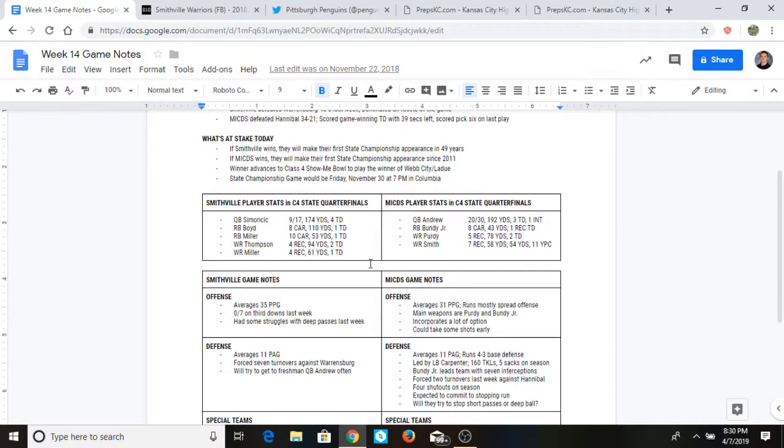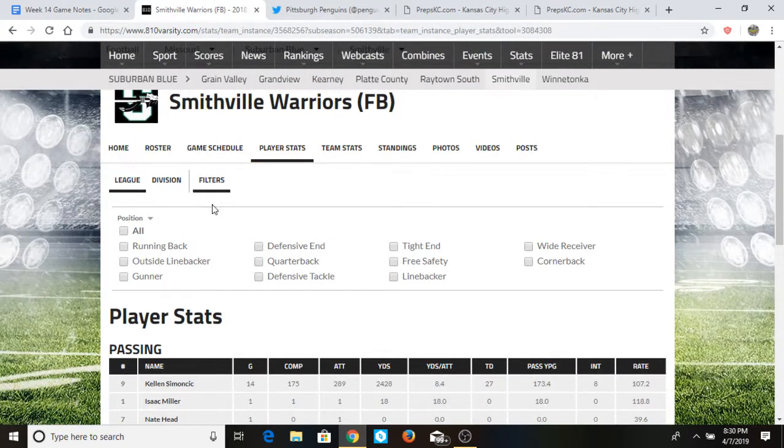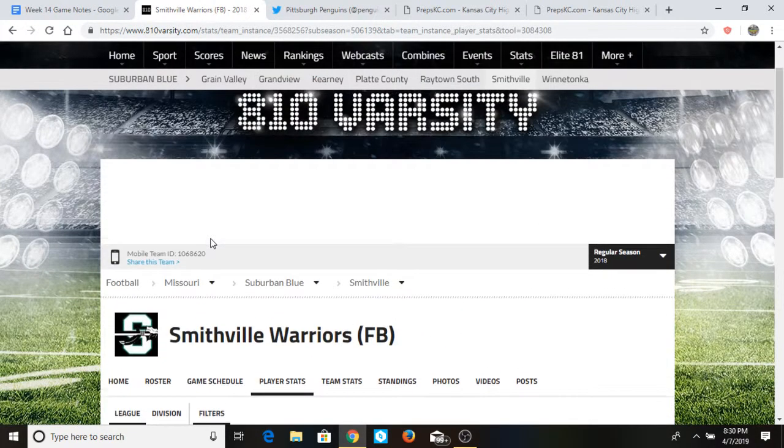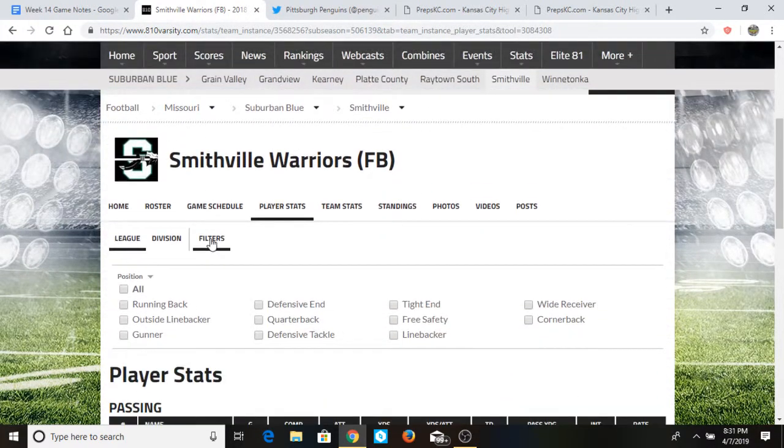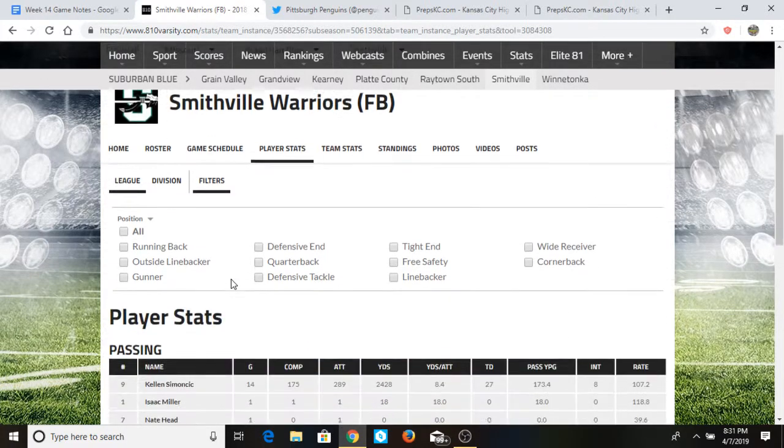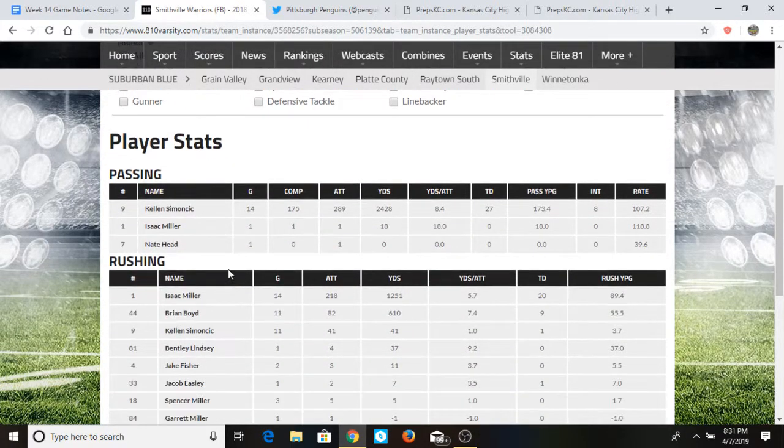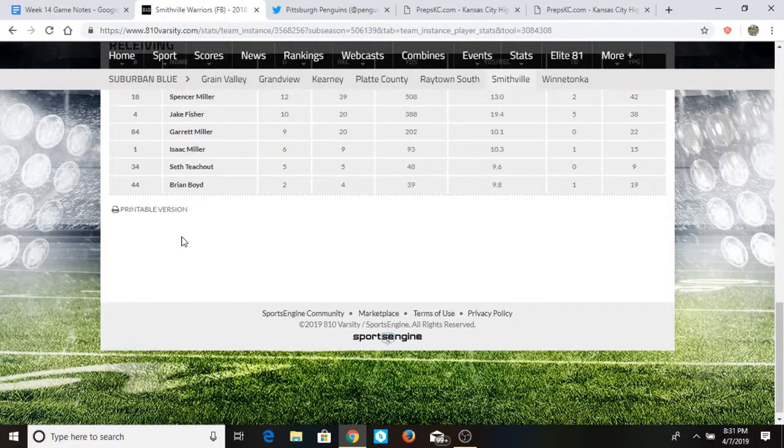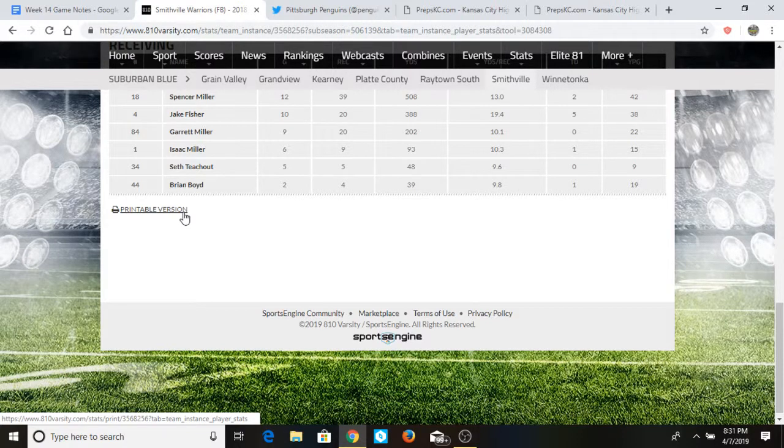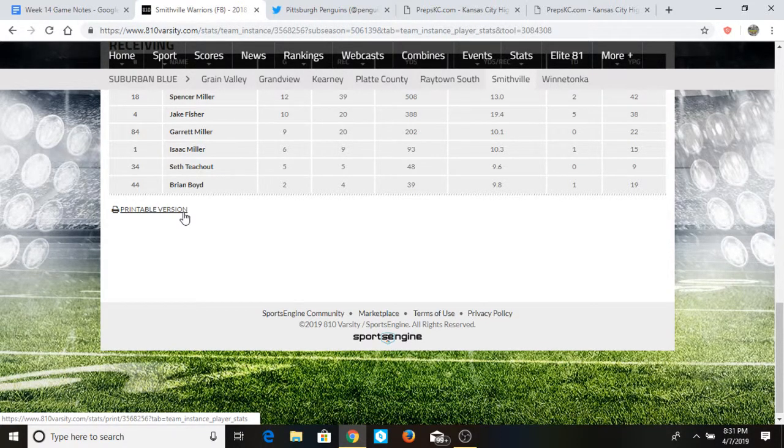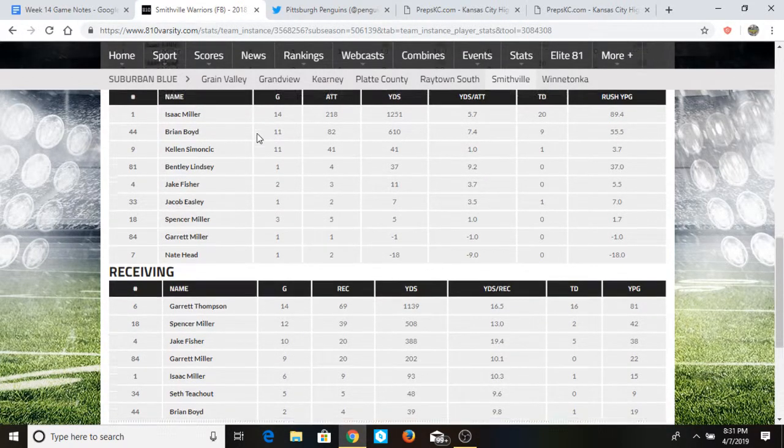So how do you collect all this information? Just a couple sources. The Mizzou and MaxPreps websites, those do a really good job in terms of game by game information, points per game for teams, points allowed, what not. Local websites, you have 810 Varsity, they're a very good source. They have information of all the teams in the Kansas City area, especially the suburban conference. They have all these players stats right here, rushing, receiving, you name it. And then they also have printable versions.